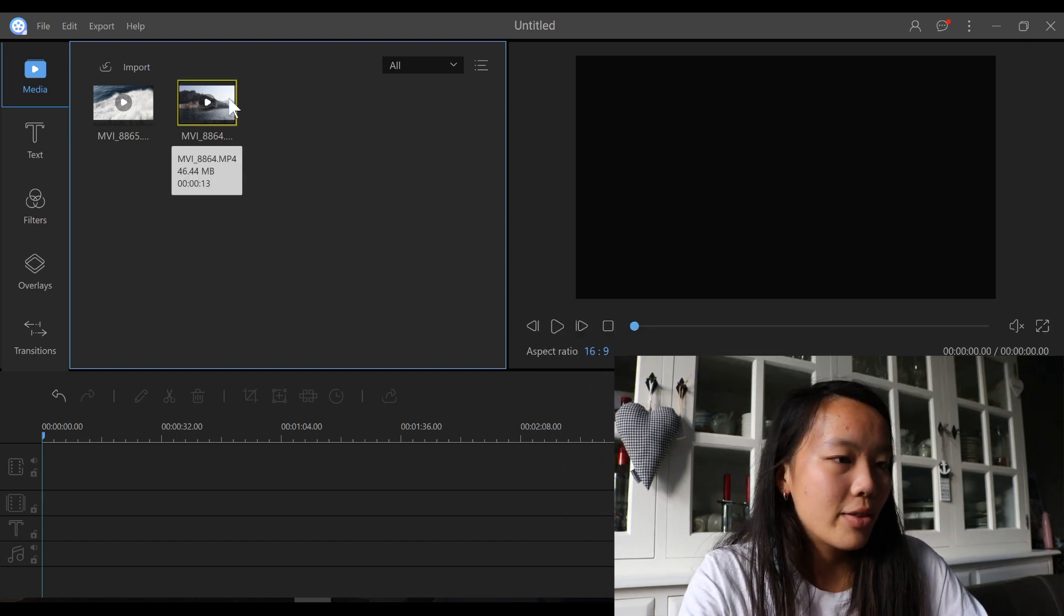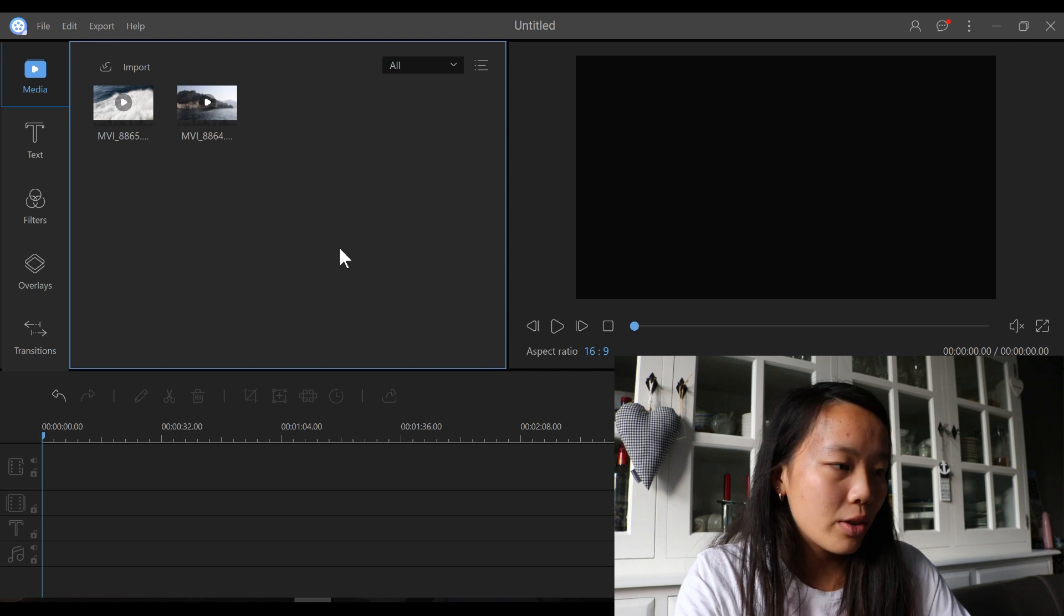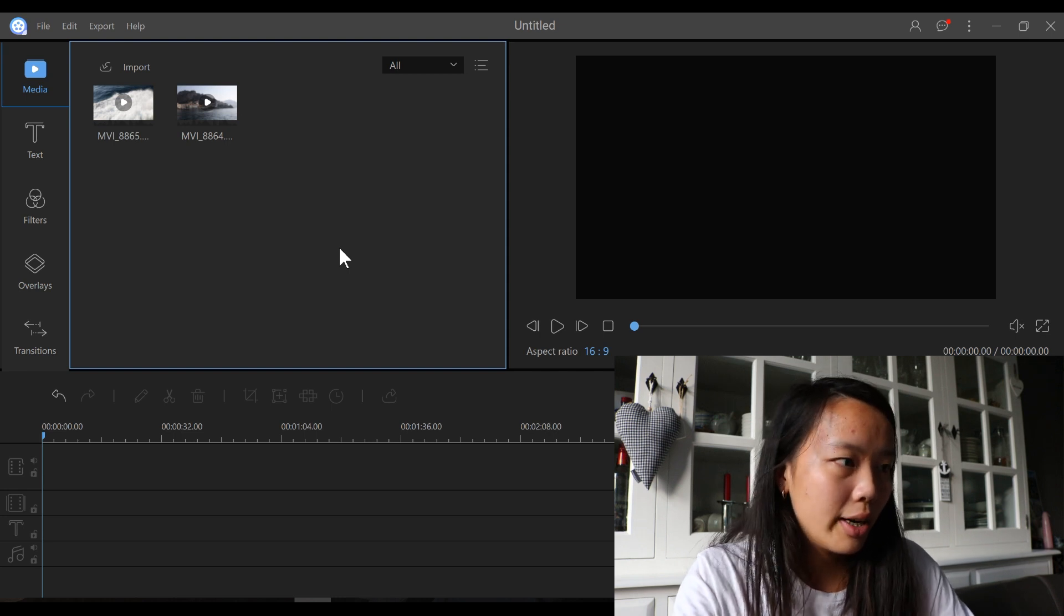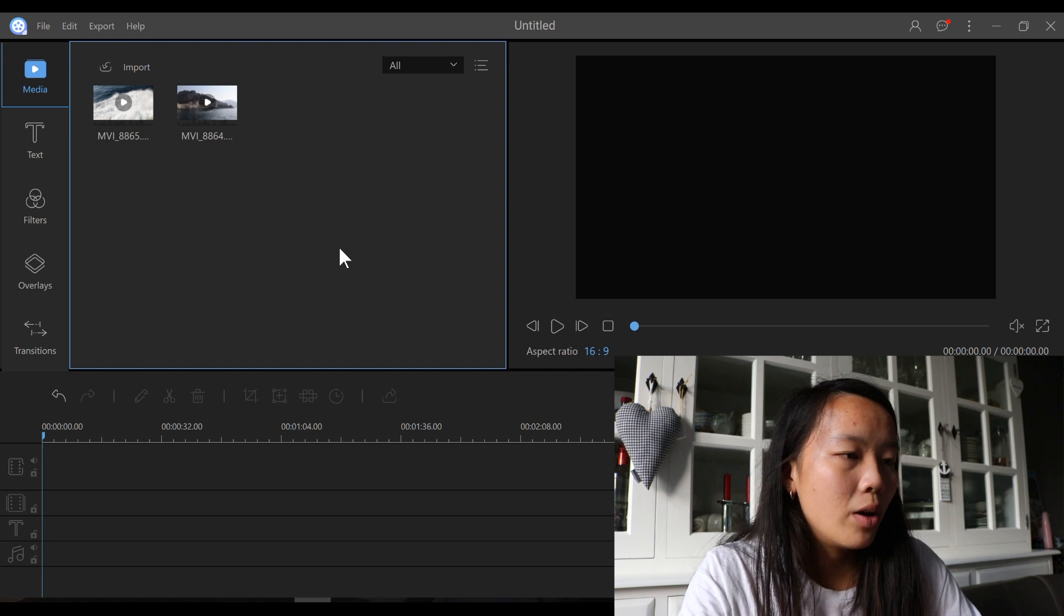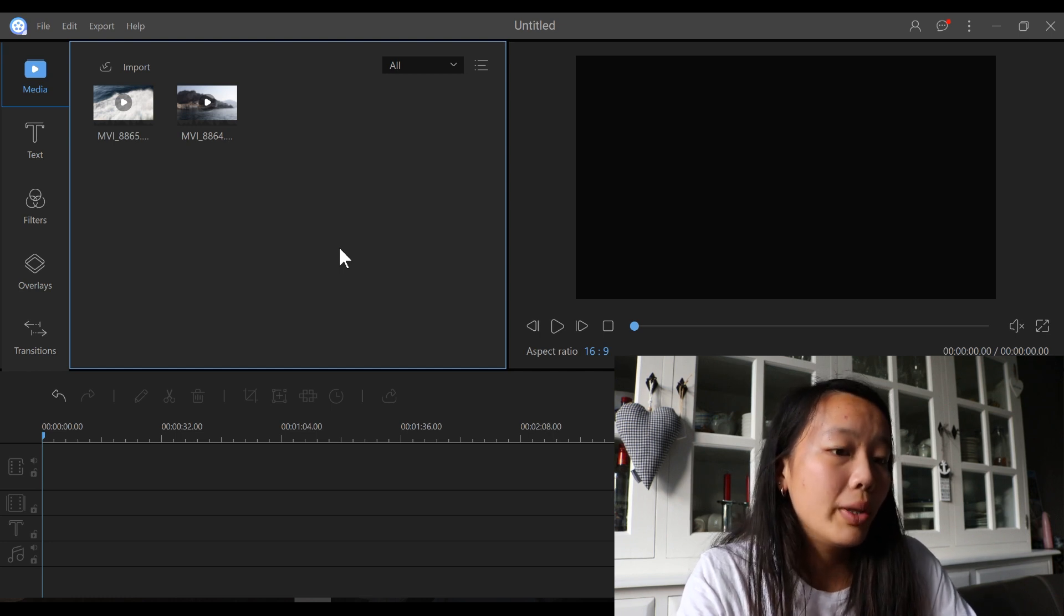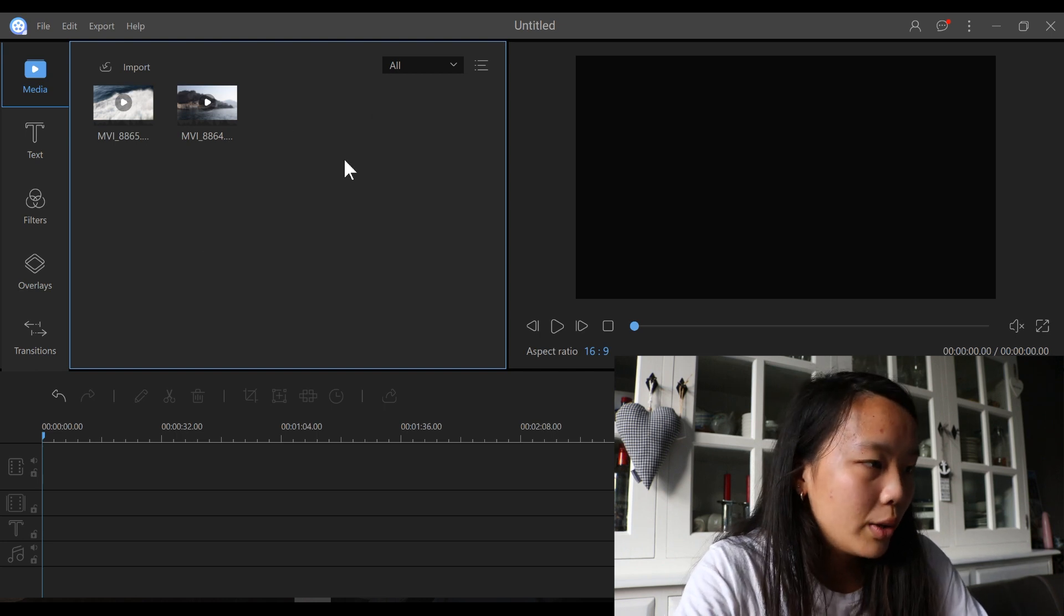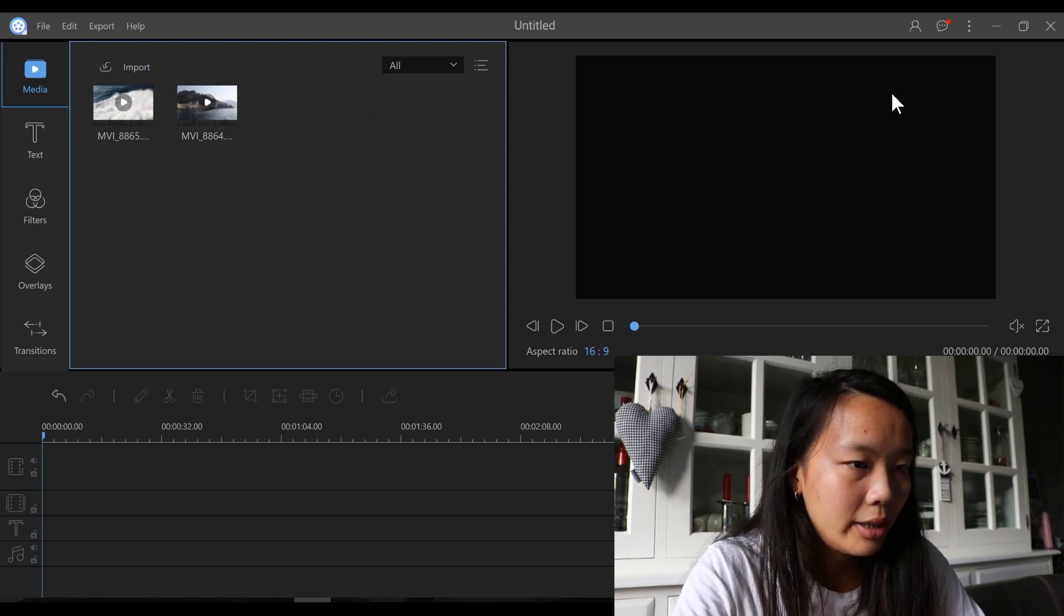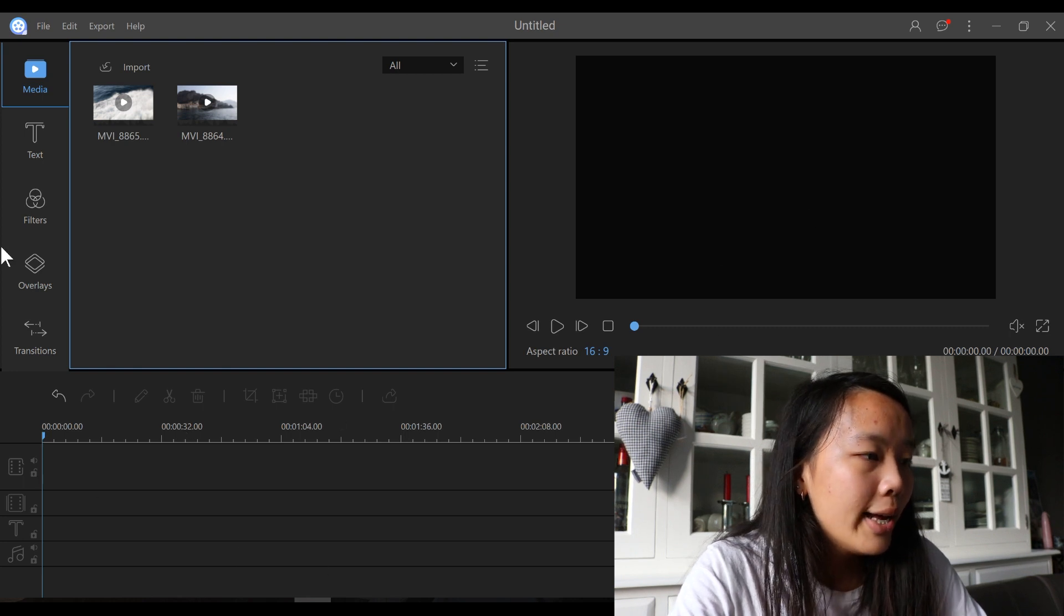This is what the editing software looks like. I read the description and already looked kind of through it. And it seems like it's very easy to use editing software. So it's great for beginners, I would say. As you can see, I already imported my clips over here. And here you can see a preview and this is the editing panel.